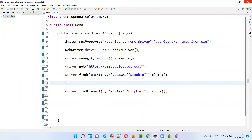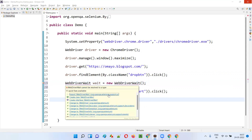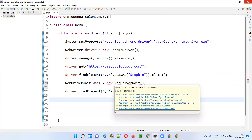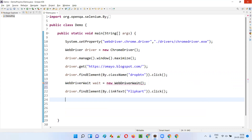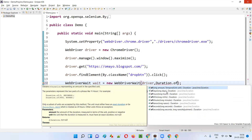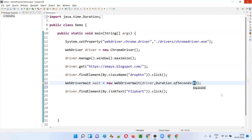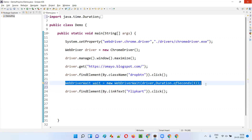We have to explicitly wait for this option — we have to make Selenium explicitly wait for this option. How to do that? We can do it like this: WebDriverWait — I'll import WebDriverWait from Selenium. Here we have to provide the driver and duration. I'll provide the driver object, comma, Duration.of() — Duration.ofSeconds() — I'll give three seconds. I'll make Selenium wait for three seconds.